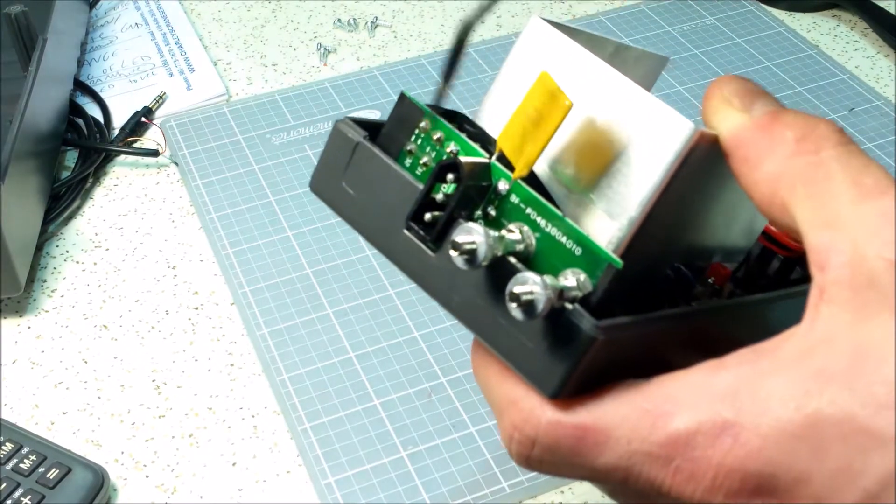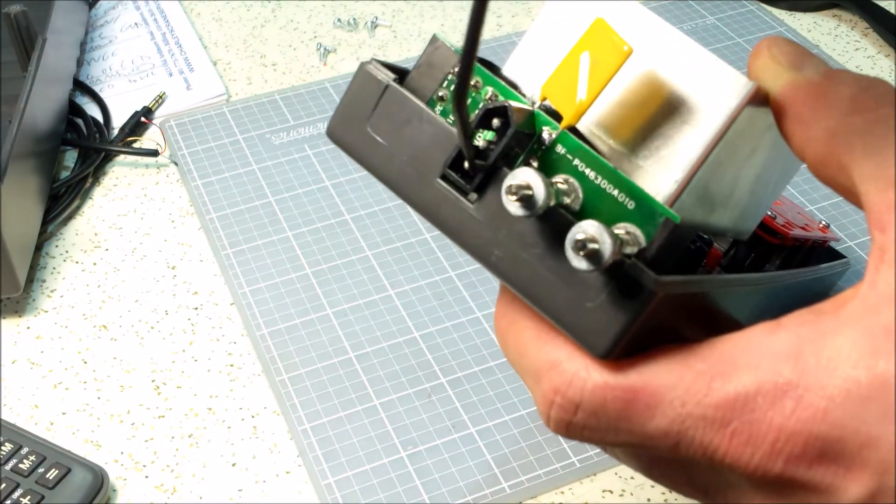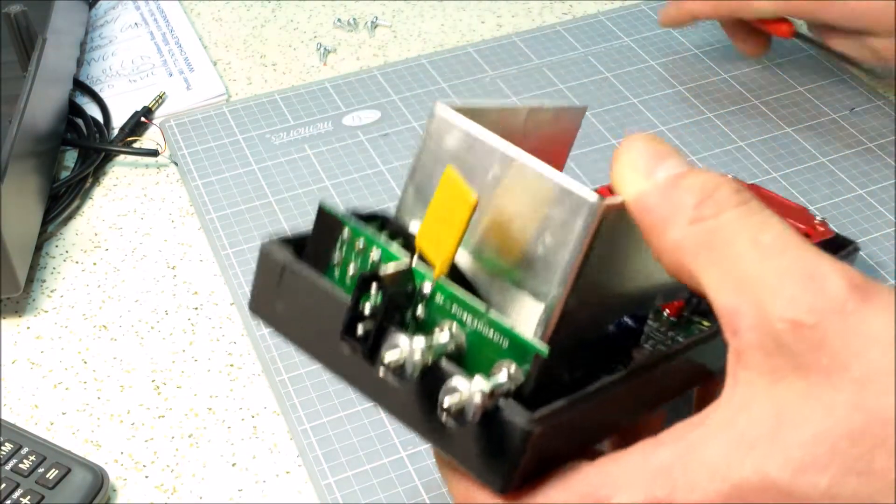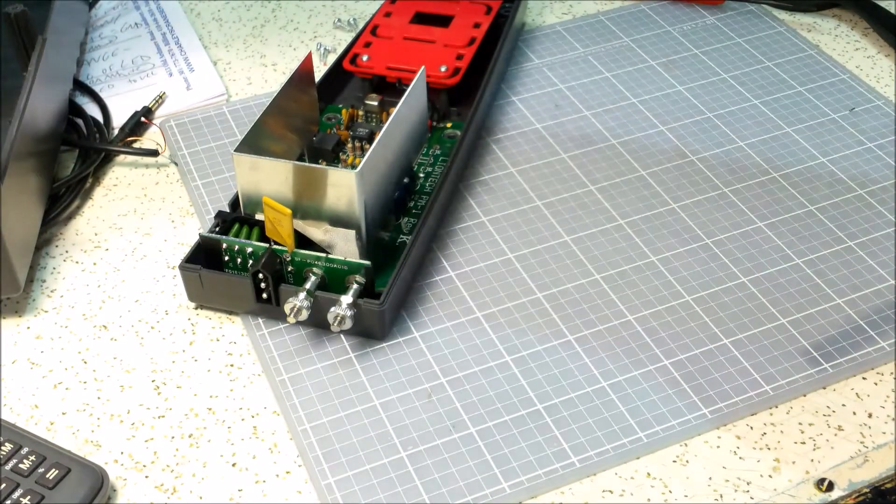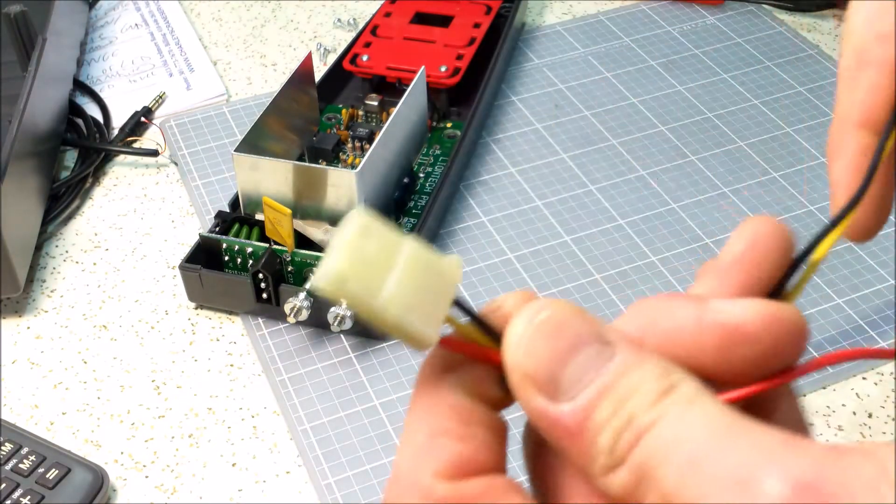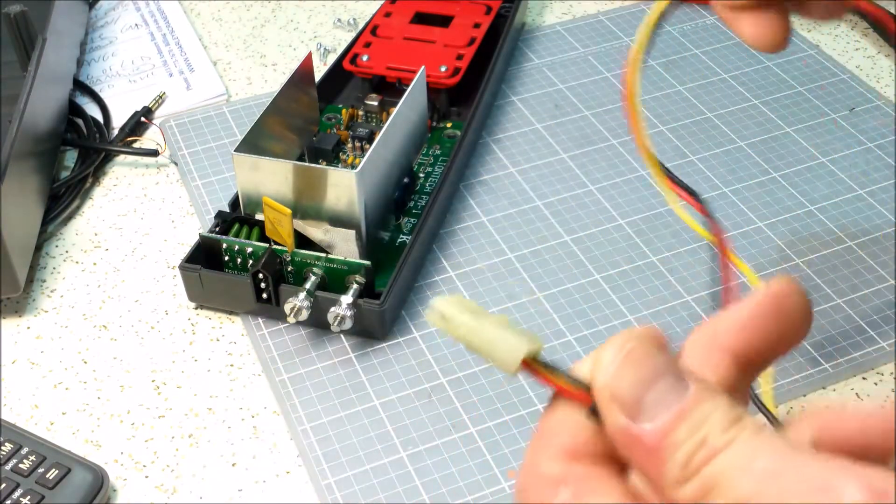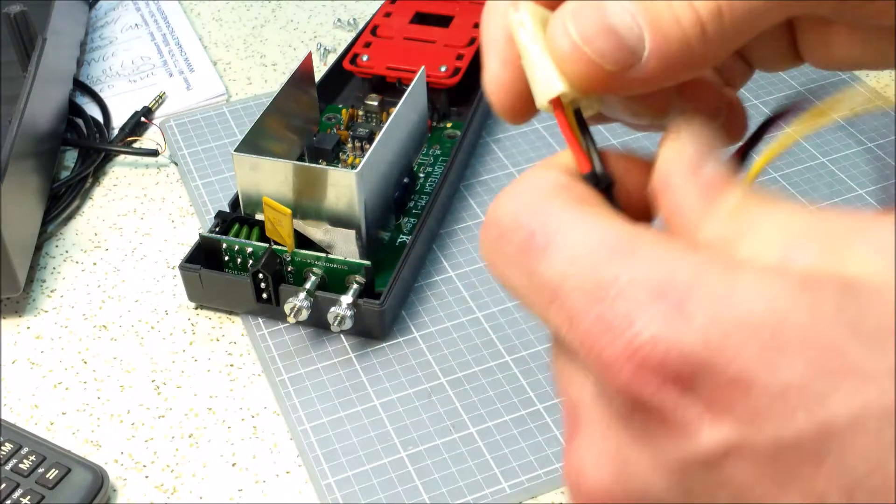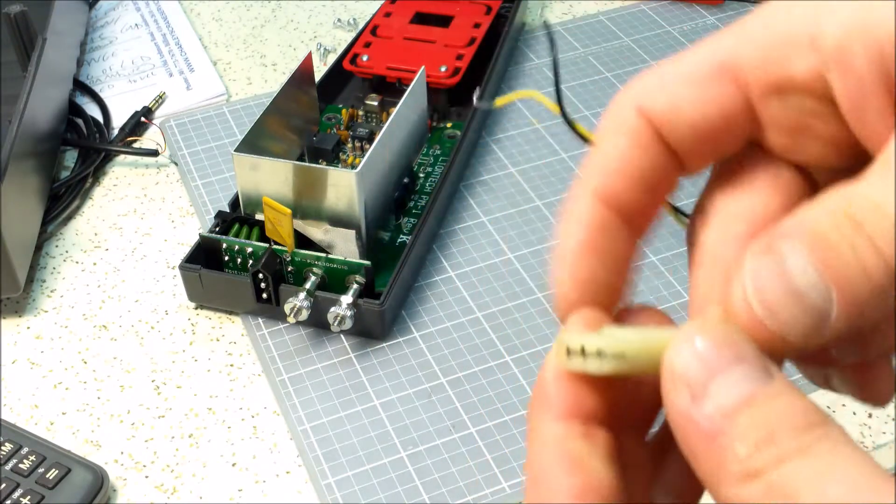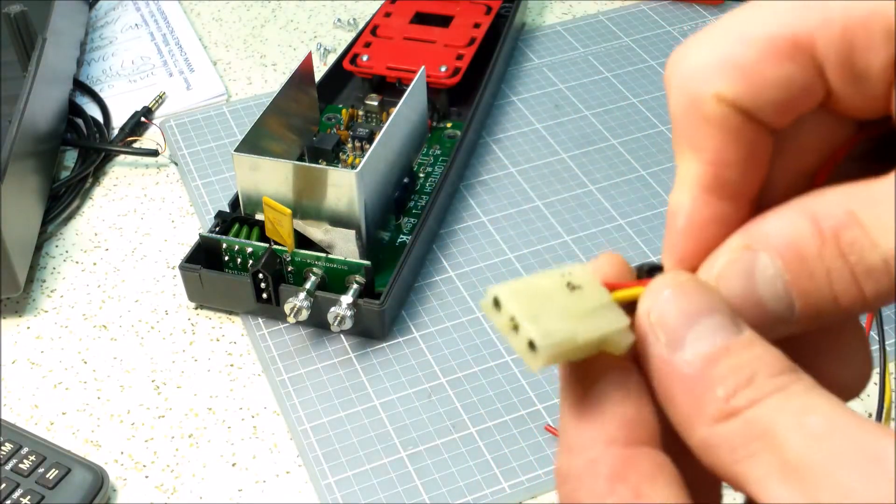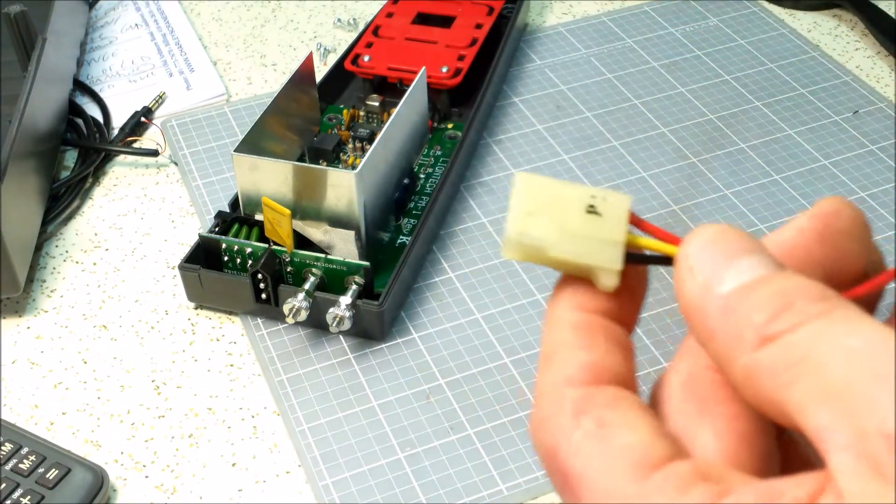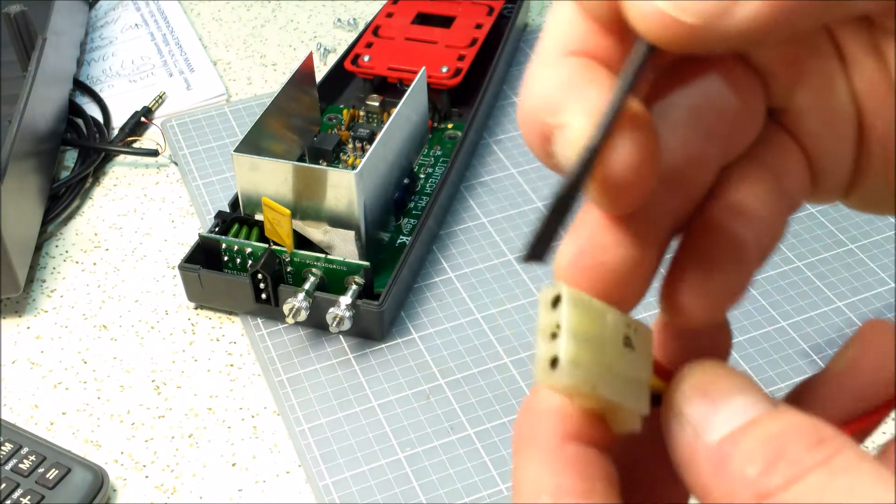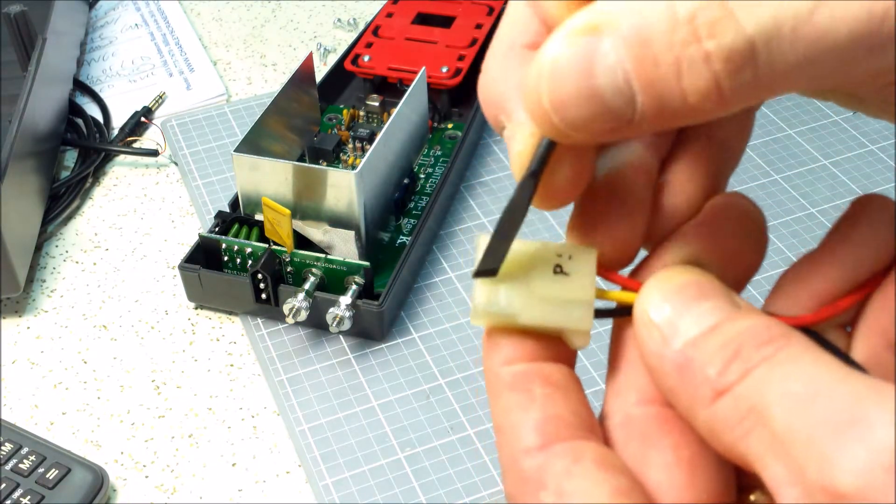So I didn't want to buy, Lionel now sells a pin or a harness that fits in there, I didn't want to buy that, so I made my own. So this is from an old computer supply, and here's what I did.